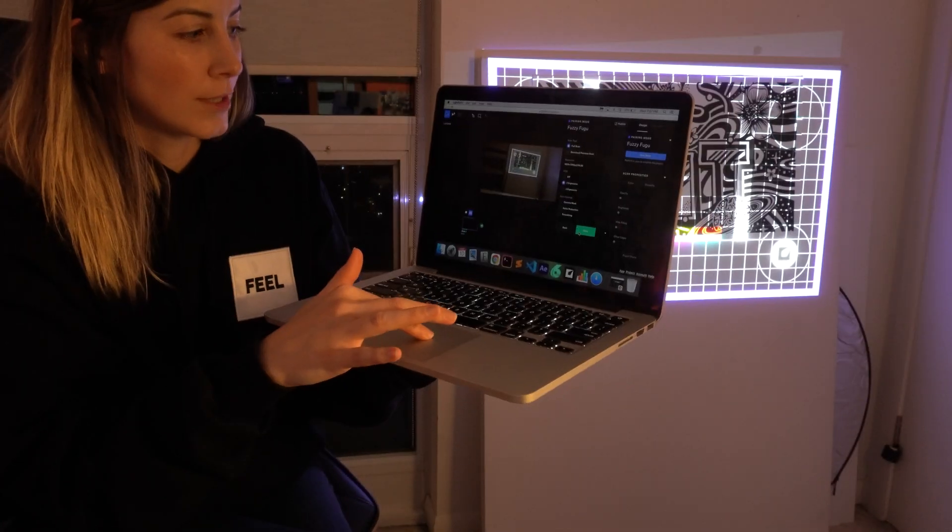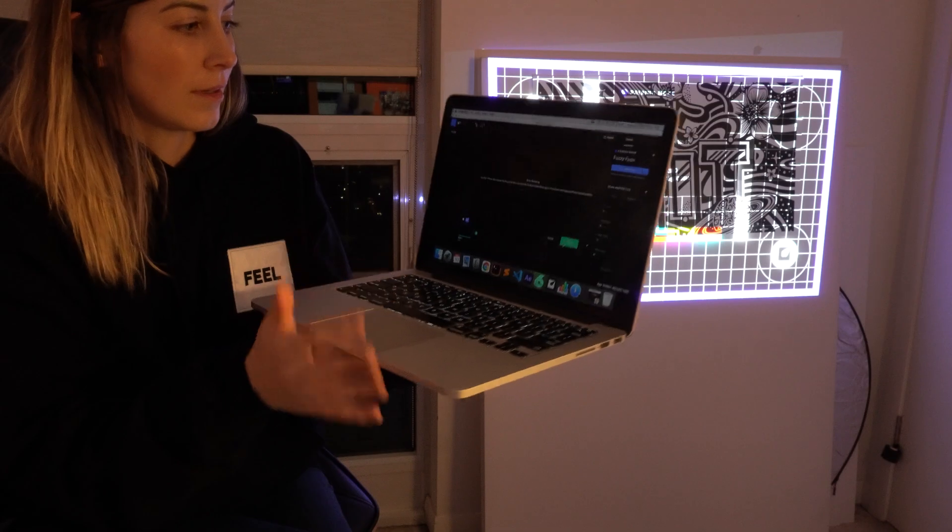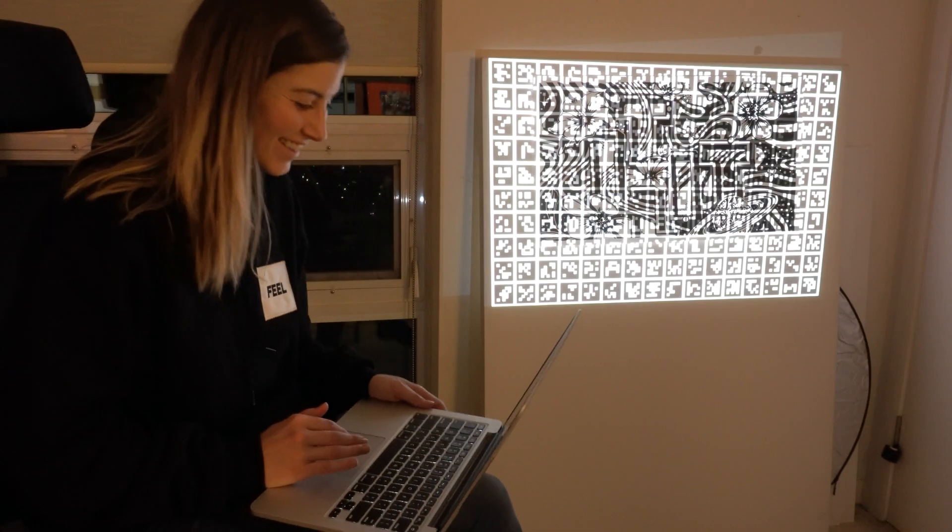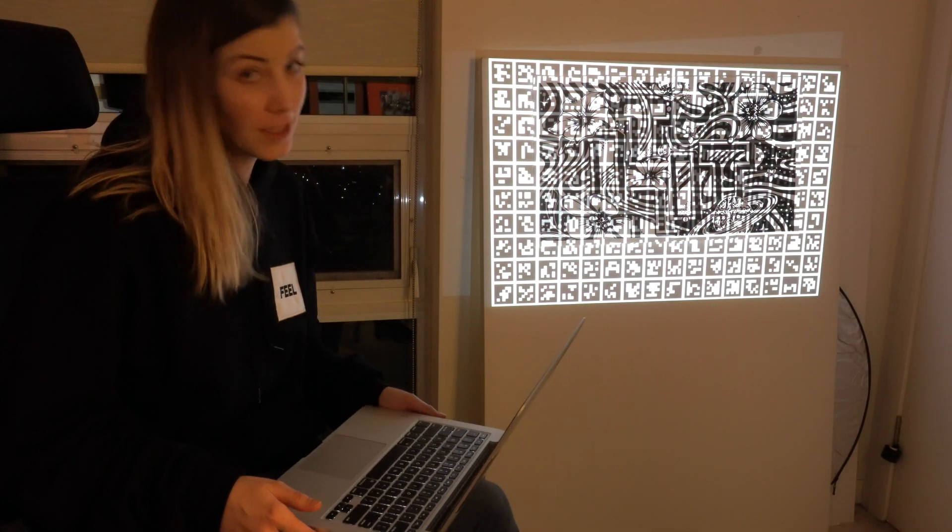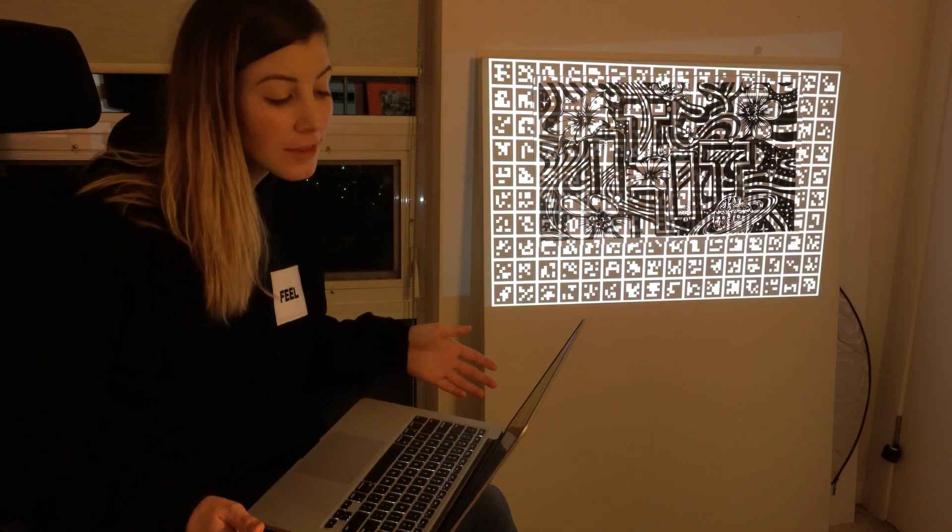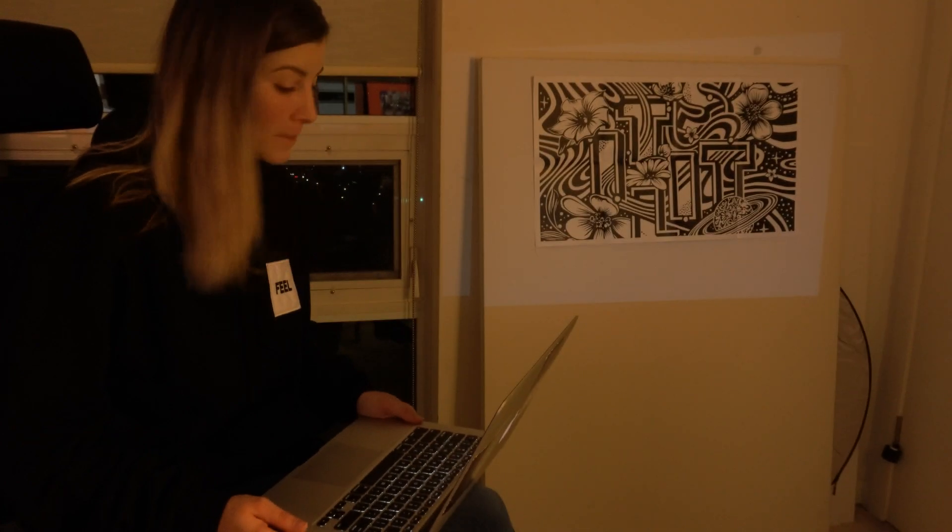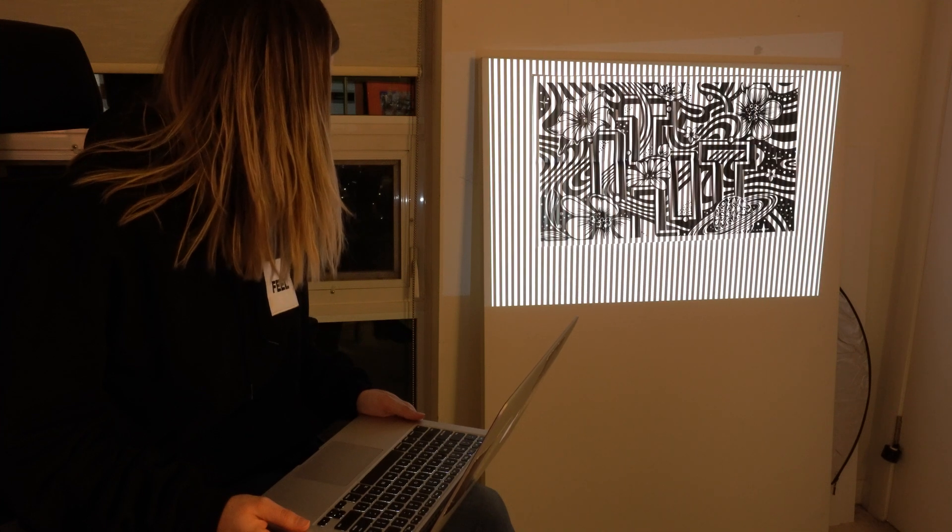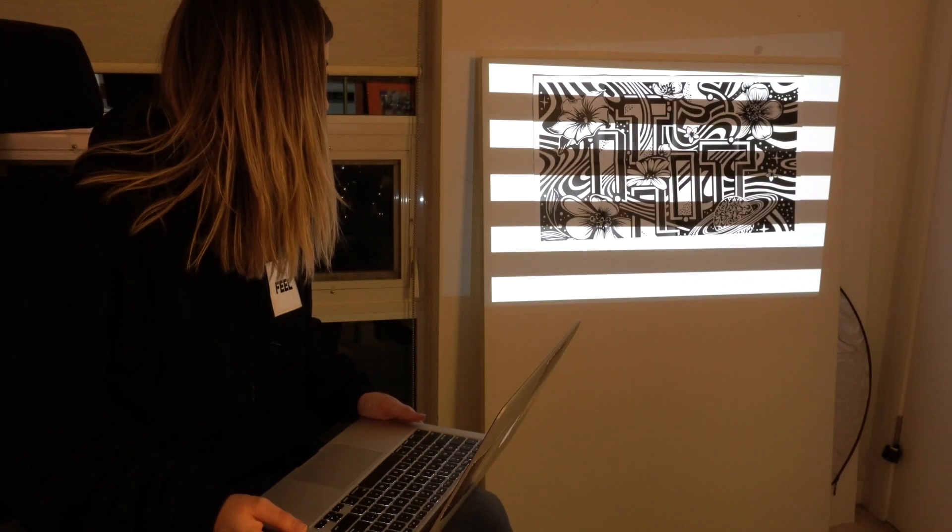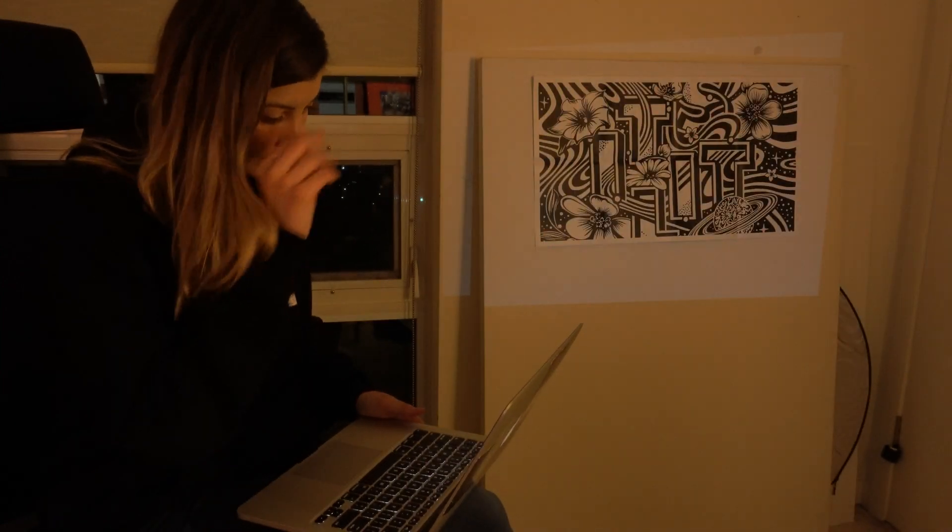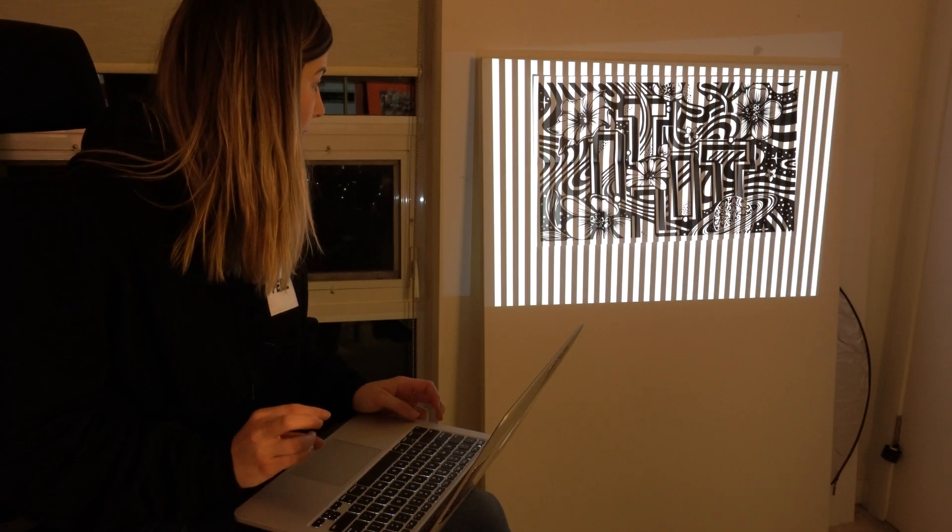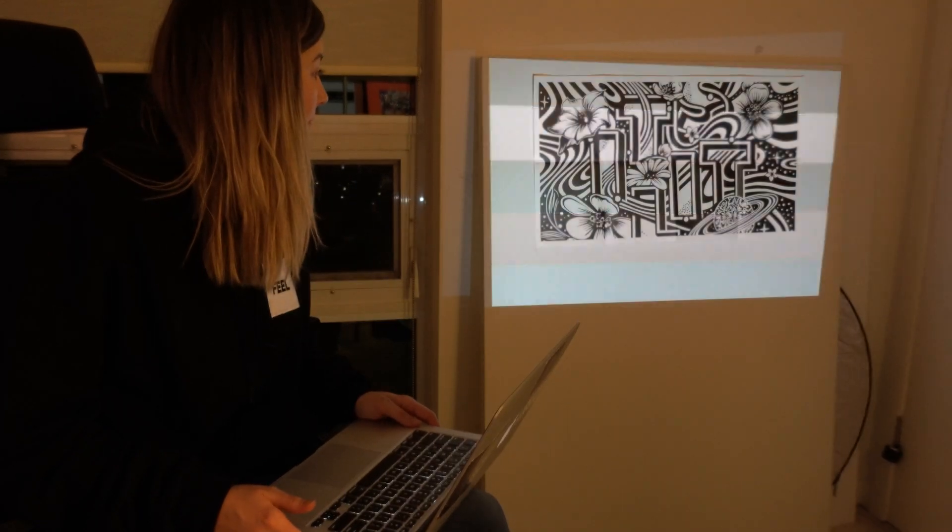What you're going to want to do is hit scan, and it'll just start scanning, which is really cool. So it doesn't take very long, just takes like a few moments.